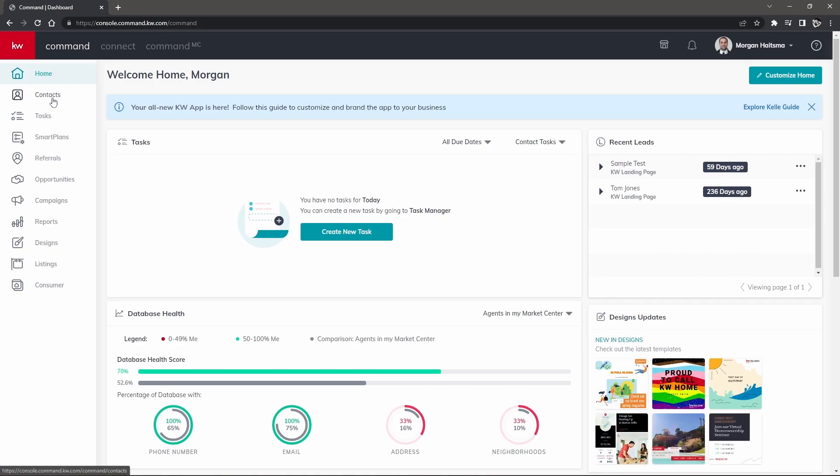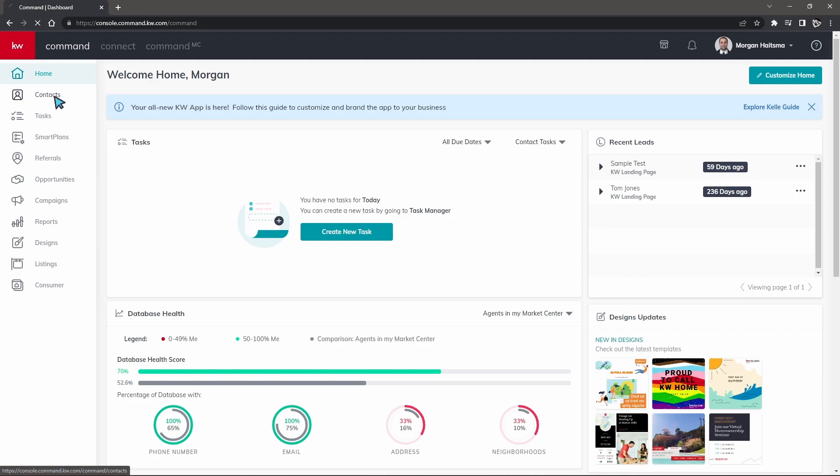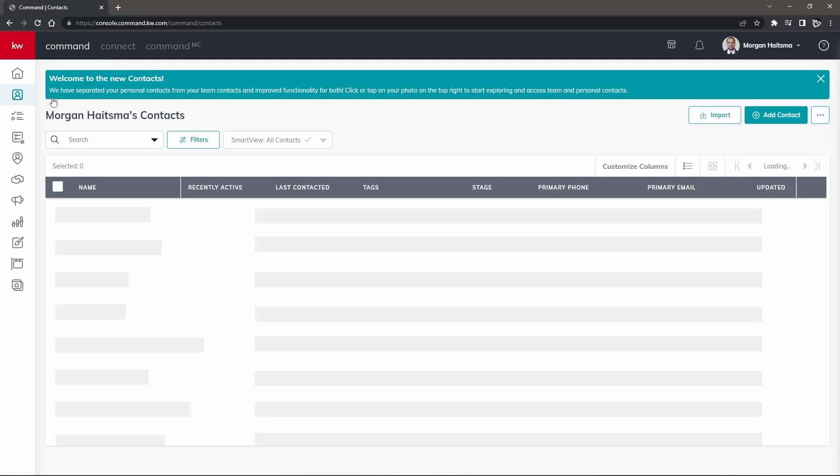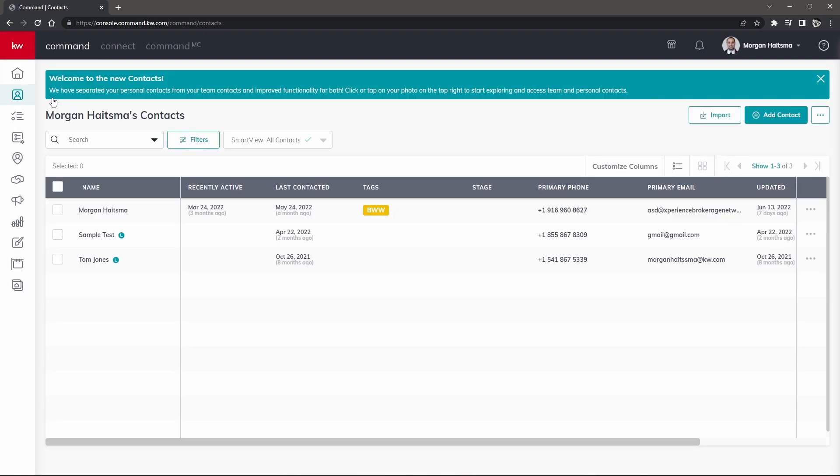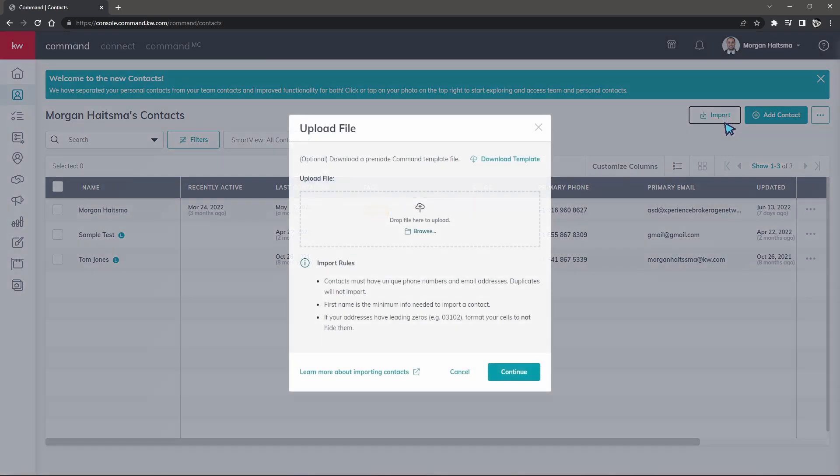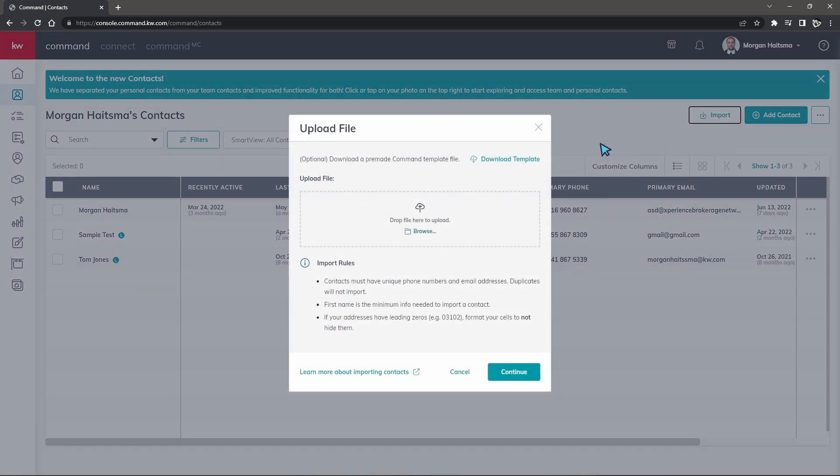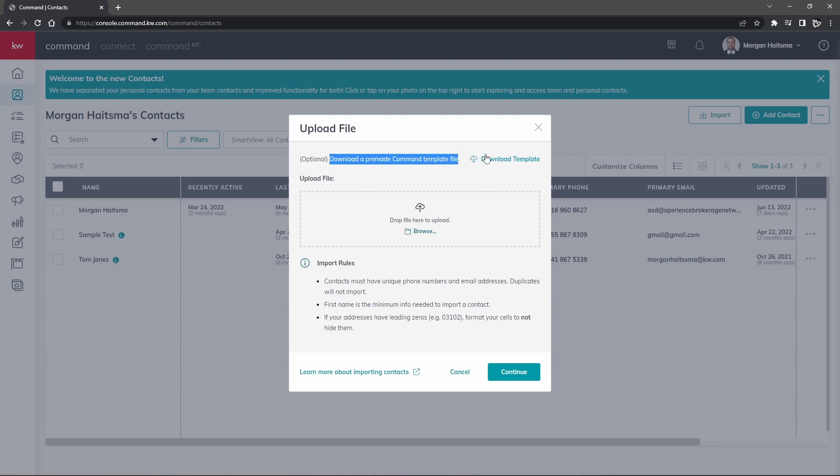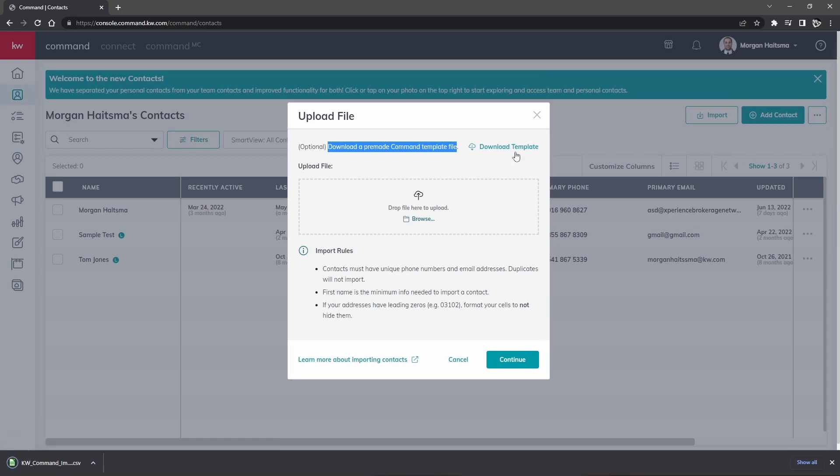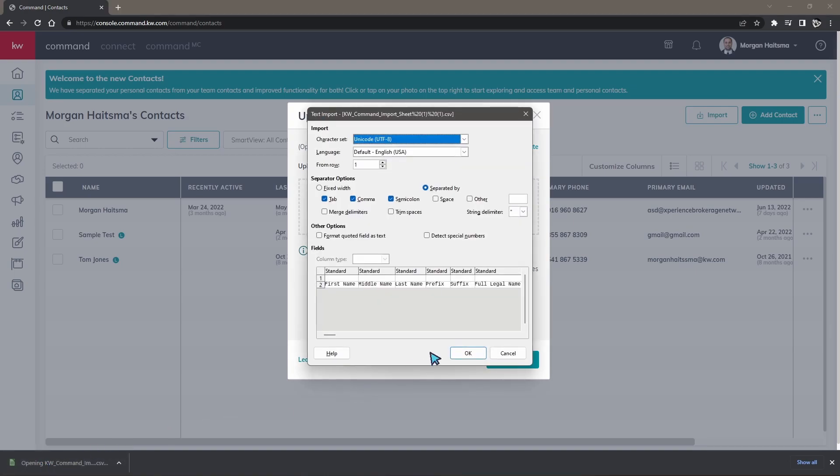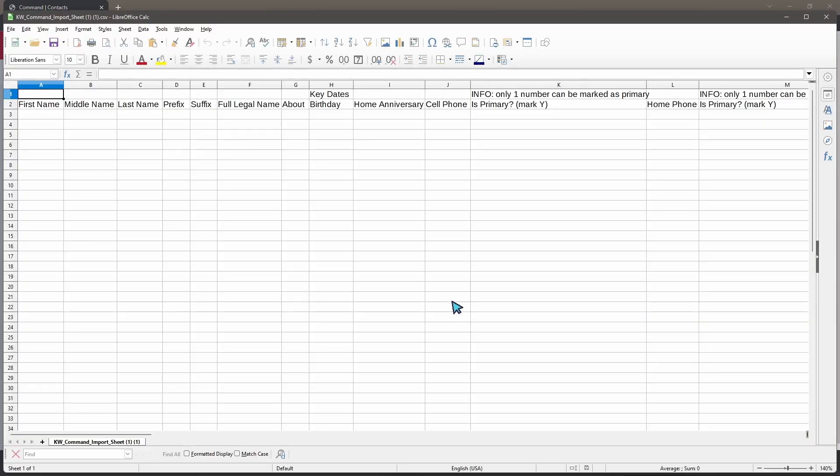Once inside of our command contacts, up on the top right hand corner you should see a button labeled import, right next to your add contact button. If we give import a click, it should give you a pop-up that says download a pre-made command template file with a link. Click this download template link and it should give us a download at the bottom here.